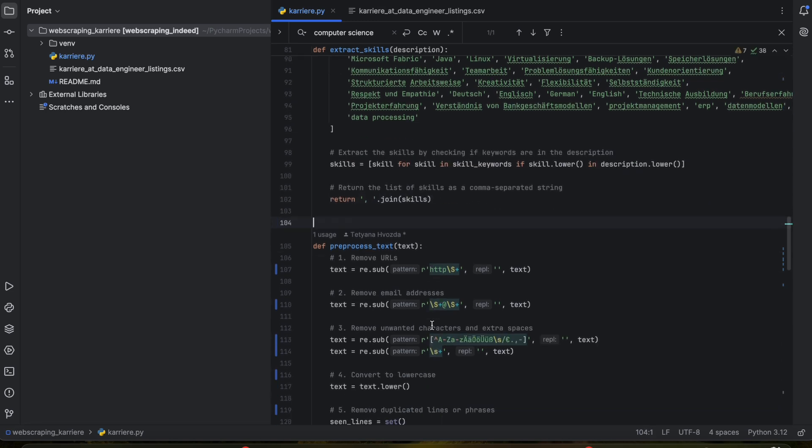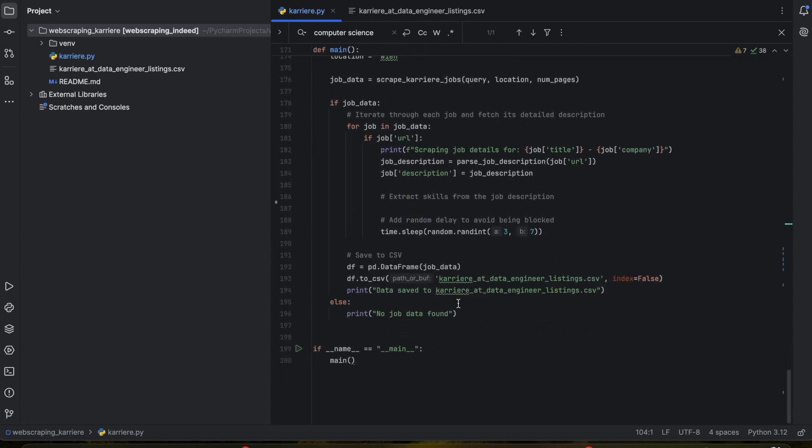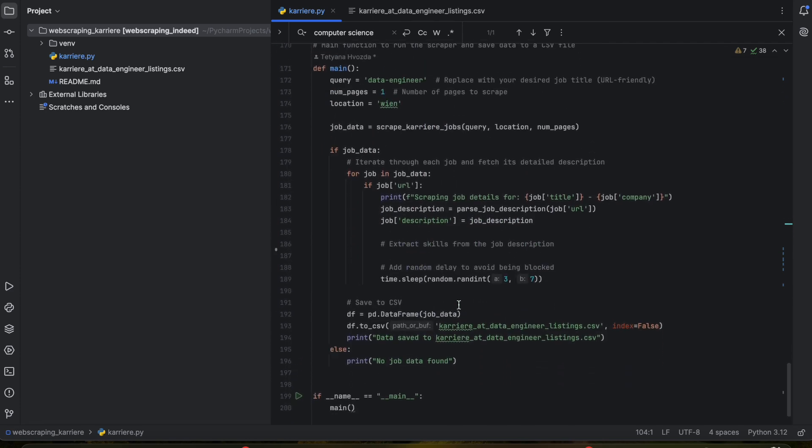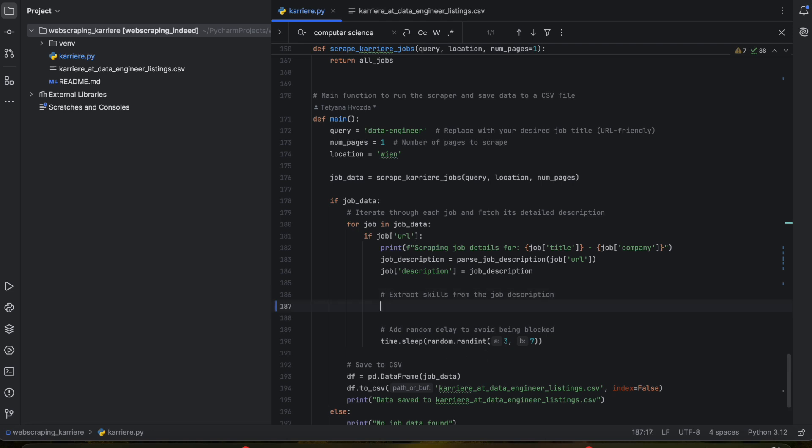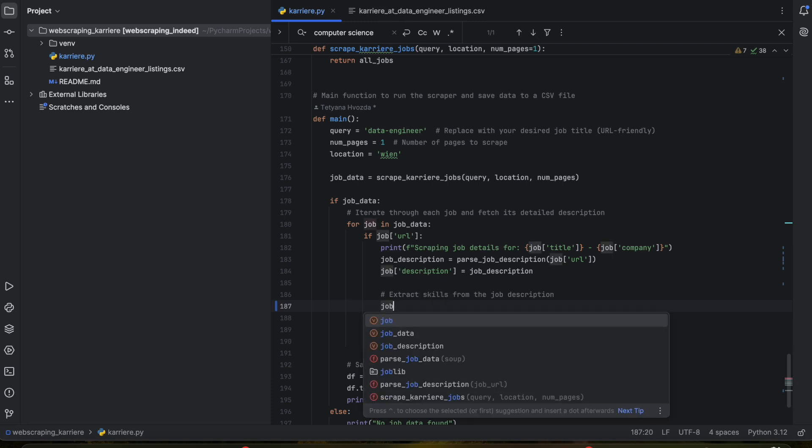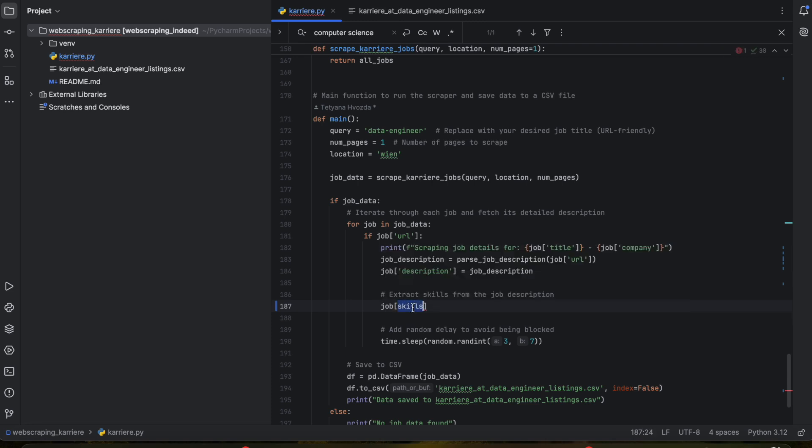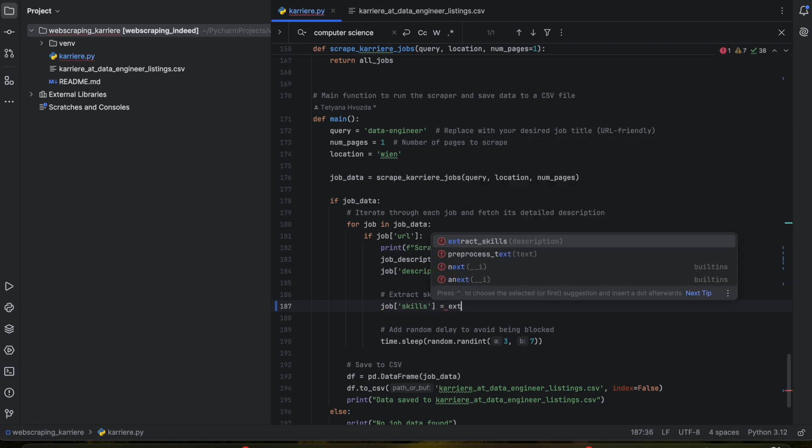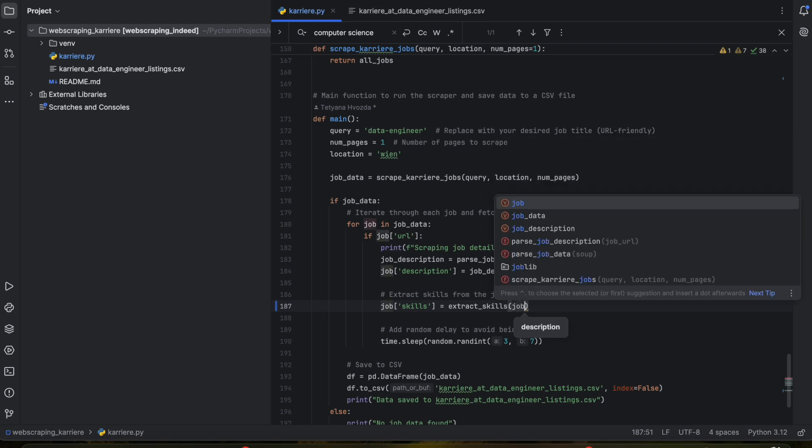That's it. The last step would be to call the function in the main function. This will be similar to the description column. So we need job_skills, because we want the column in the CSV file to be called skills, equals to, and here we call the function extract_skills. And we pass the argument job_description because we extract the skills from the job description.